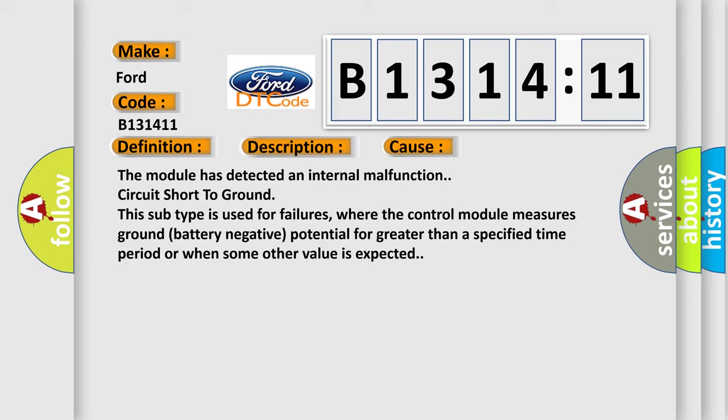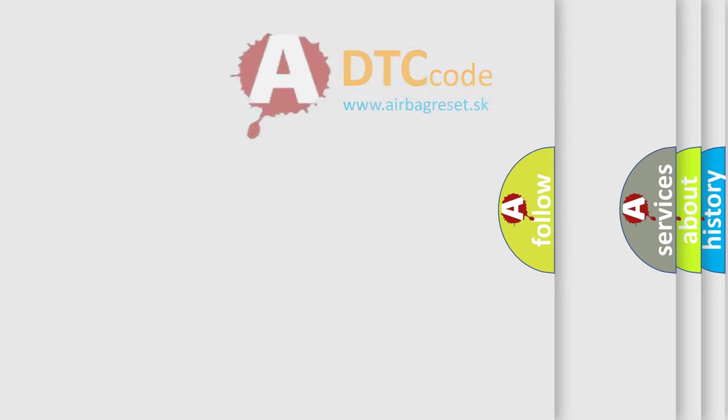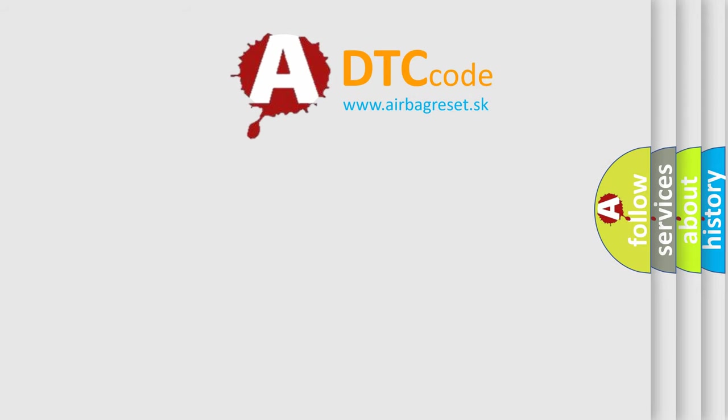This diagnostic error occurs most often in these cases. The module has detected an internal malfunction circuit short to ground. This subtype is used for failures where the control module measures ground battery negative potential for greater than a specified time period or when some other value is expected.